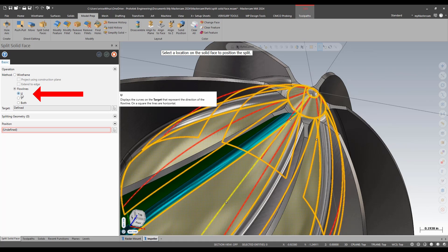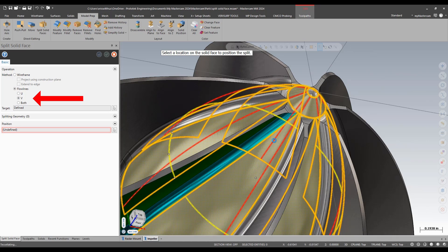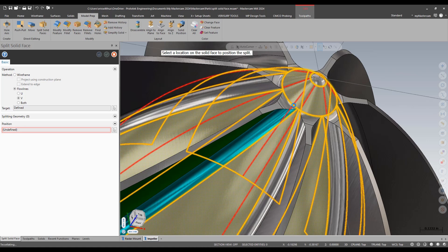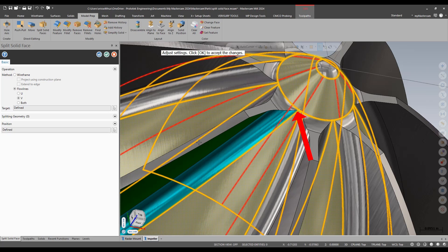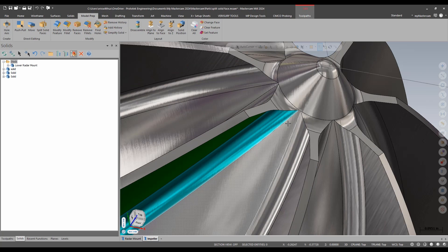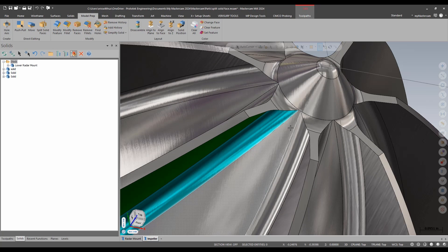So right now it's splitting via U. If I set this to V, it is now breaking it in the direction I want. I just come and snap to one of the ends of the fillets there, and now my faces are split and I can process this part the way I'd like to.